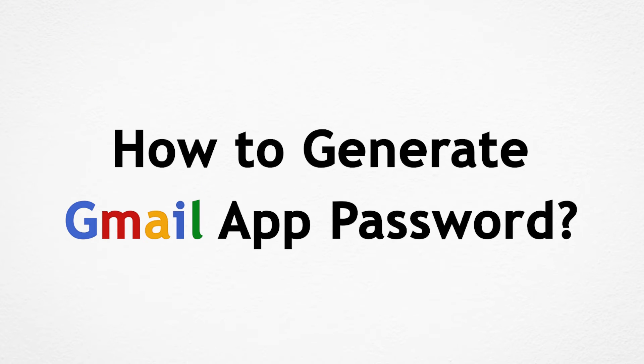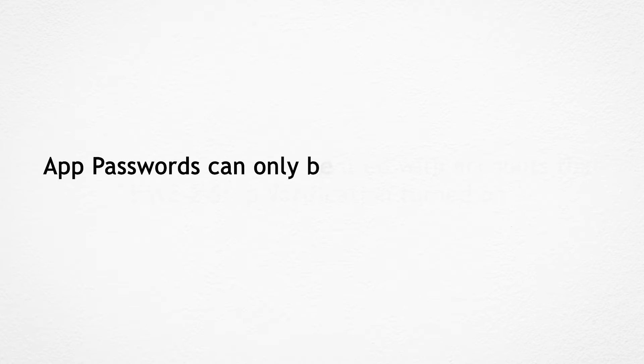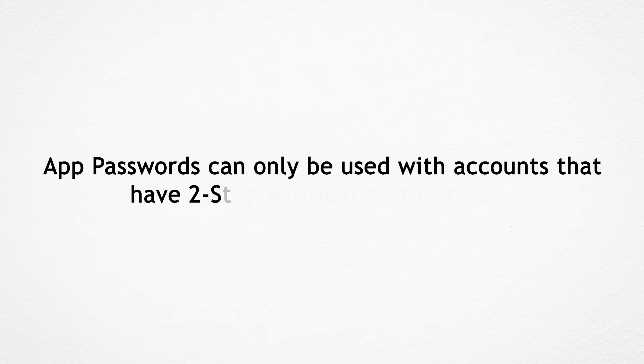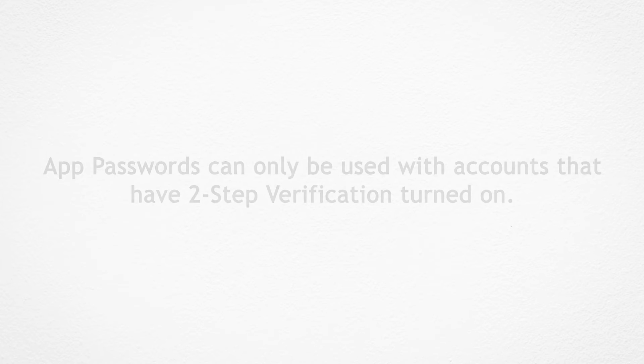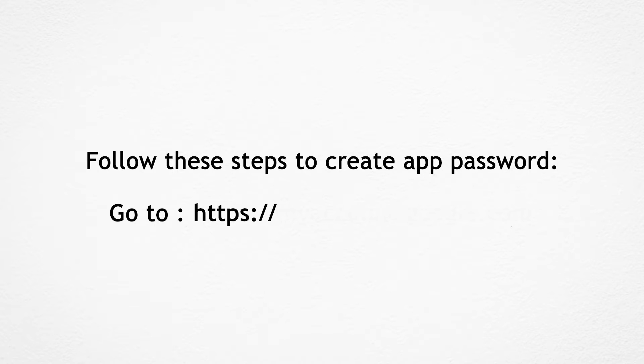How to generate Gmail app password. App passwords can only be used with accounts that have two-step verification turned on. Follow these steps to create app password. To begin, visit the URL on the screen.